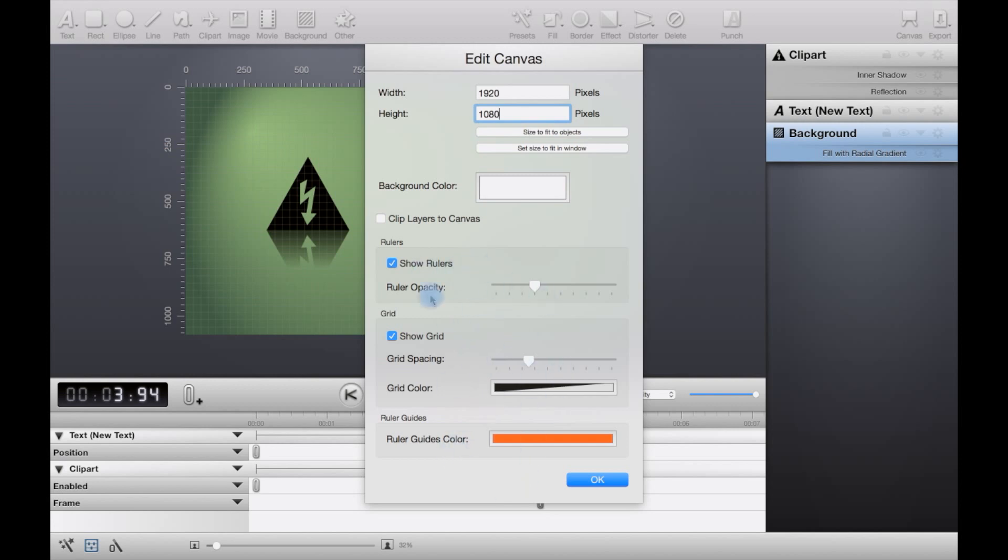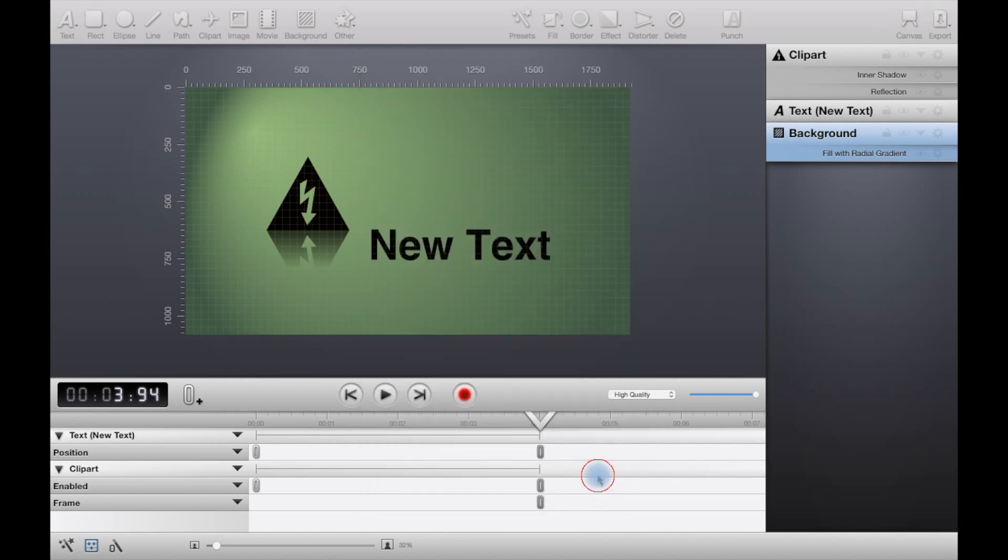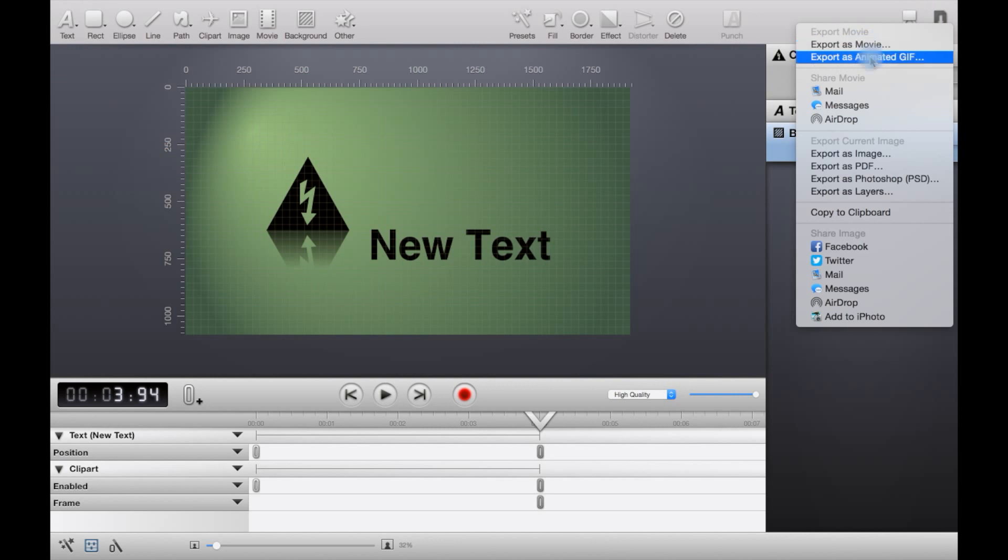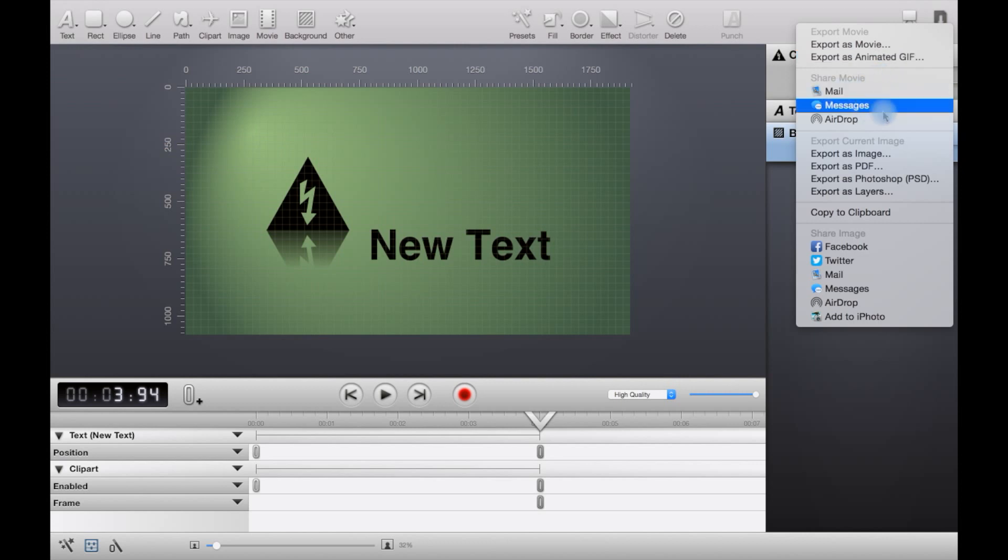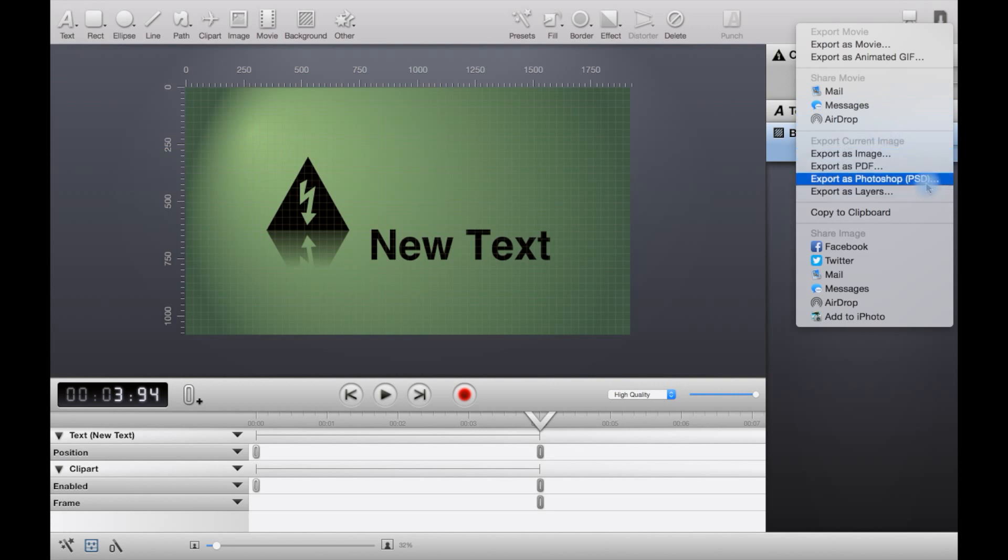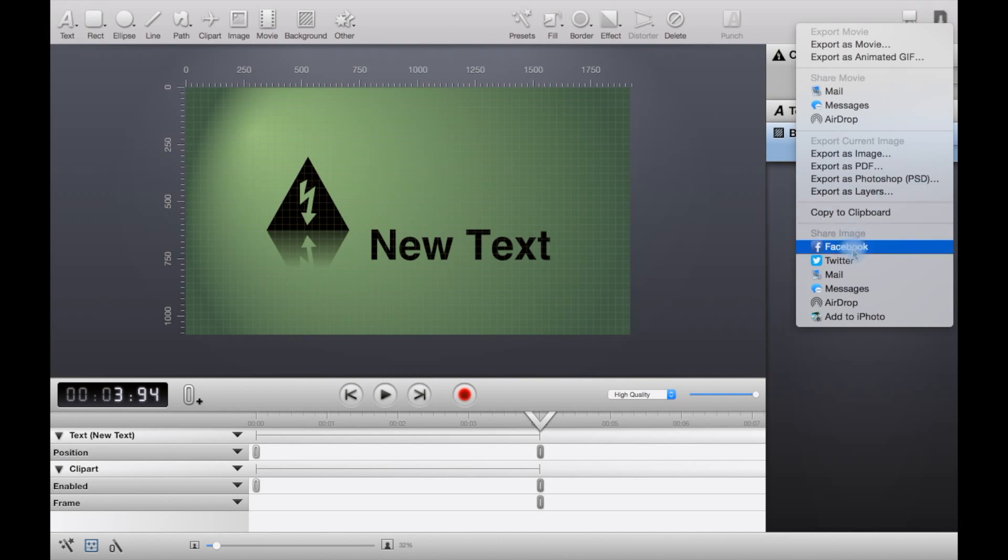You can export, so you can export as a movie file, which is probably the option you use the most often. You can export it as an animated GIF, share it in an email program, messages or airdrop. Export as a single image or a PDF of images, or Photoshop document or layers. You can even copy it, just copy it to clipboard. You can then also share it on Facebook, Twitter, in an email, messages, airdrop, or add to iPhoto.